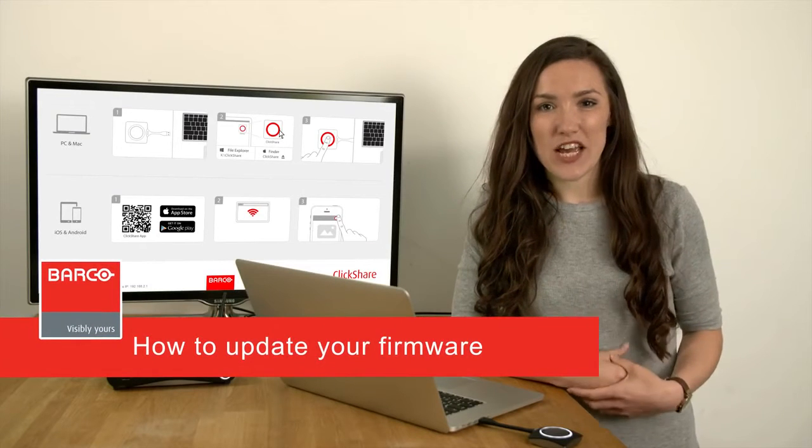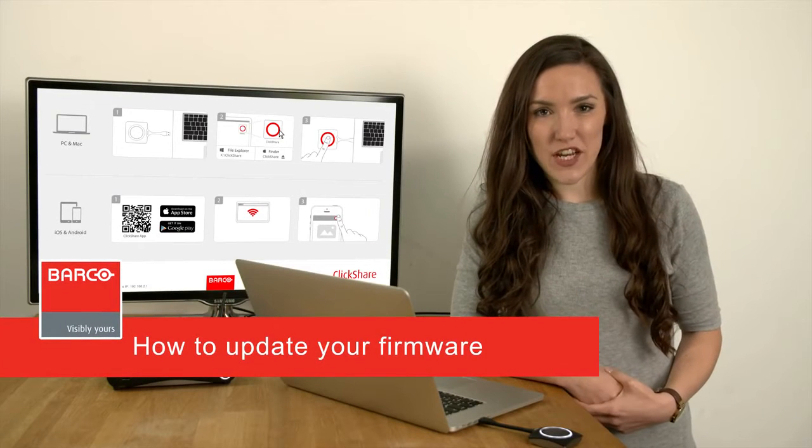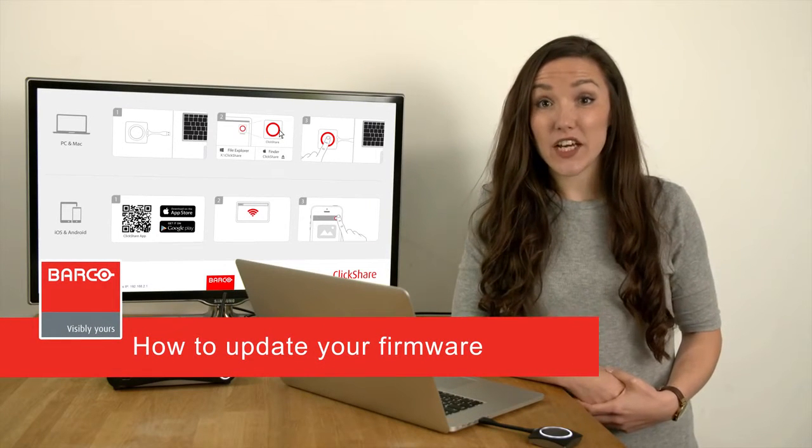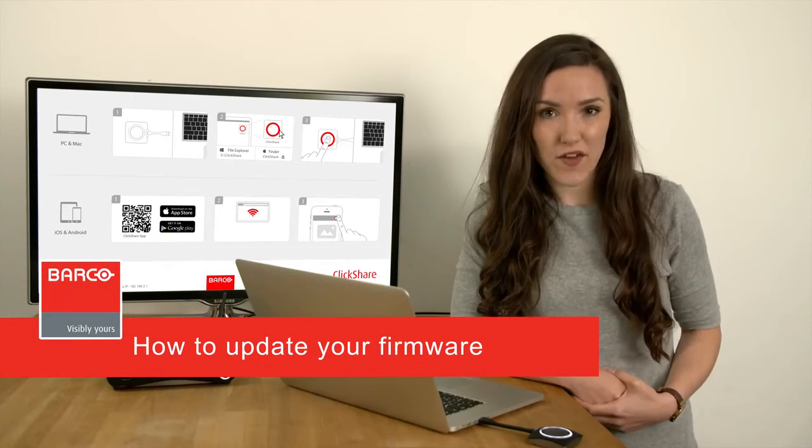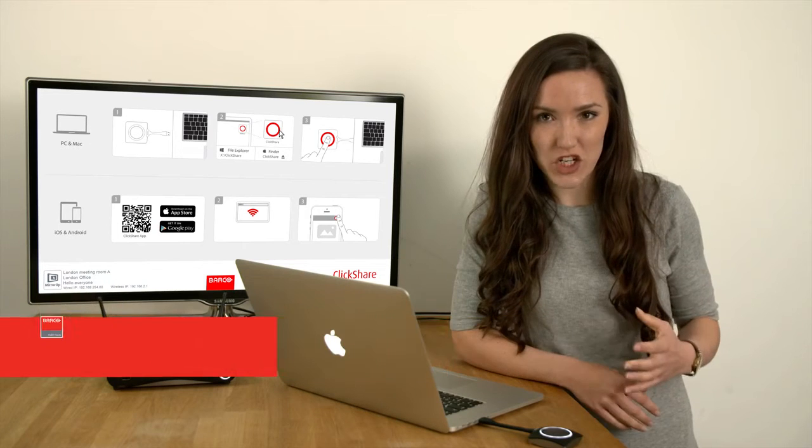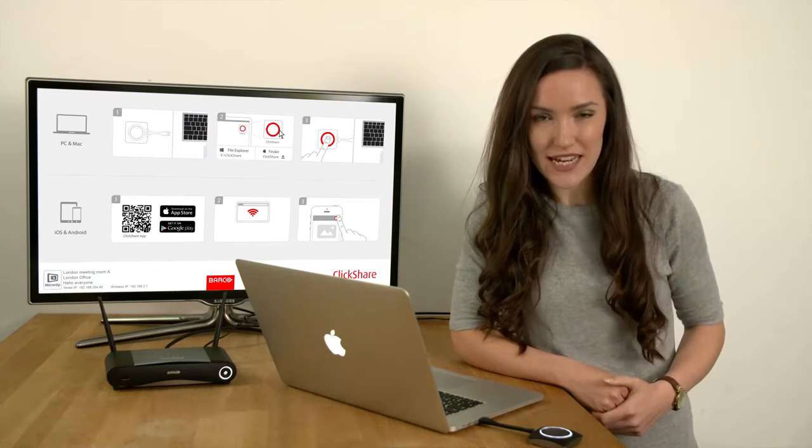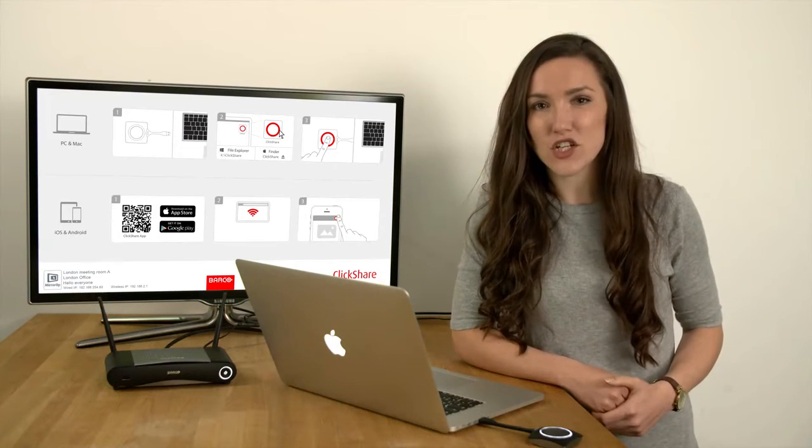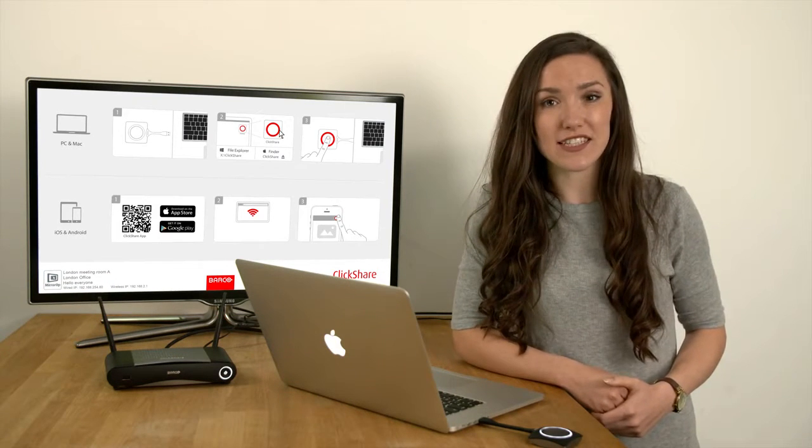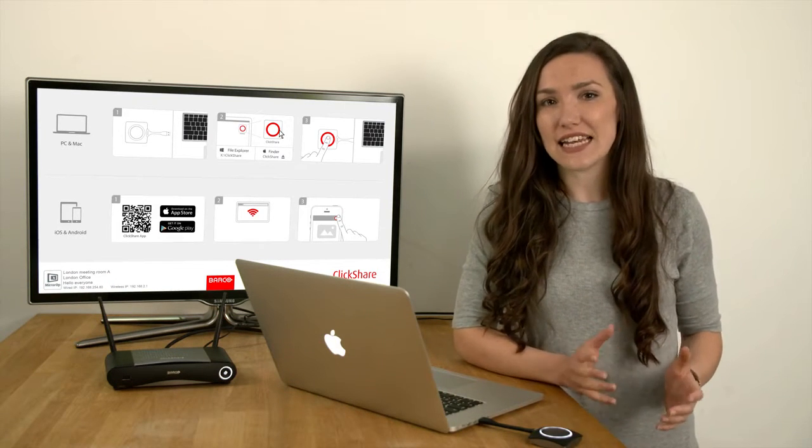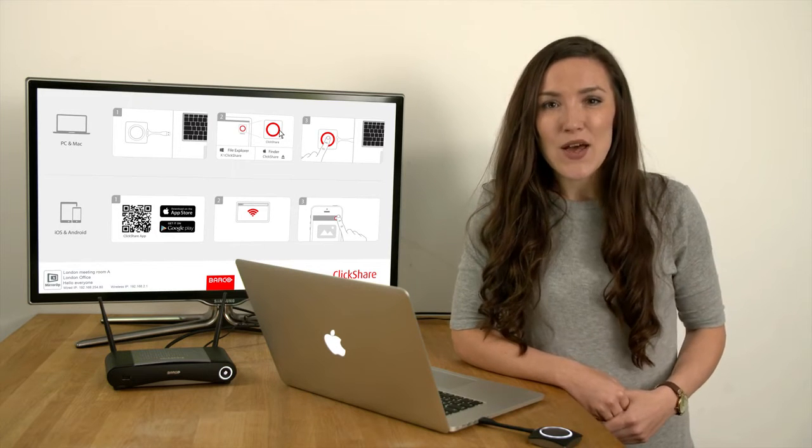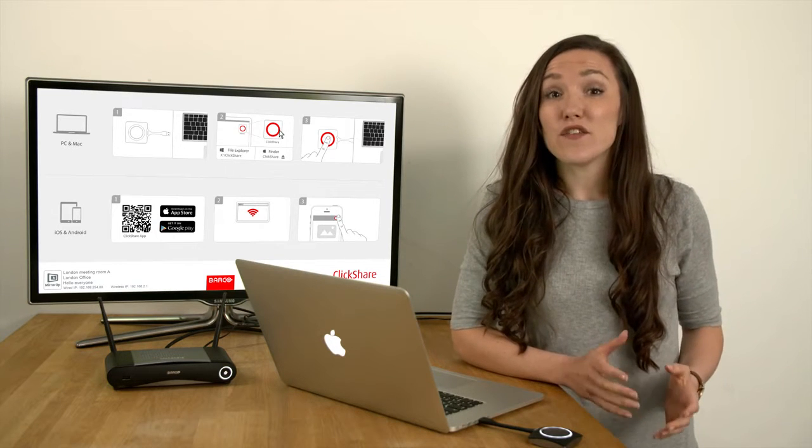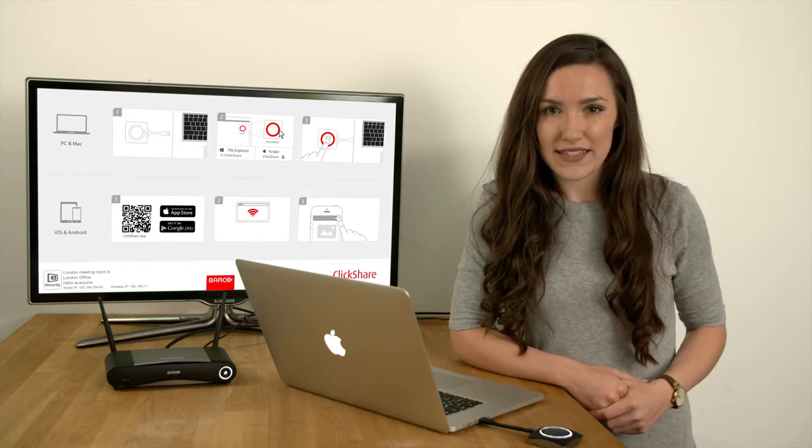Welcome to this ClickShare information video. In this video, I will show you how to update firmware on your ClickShare-based unit to take advantage of new features and to fix any known issues. We'll cover the following topics.